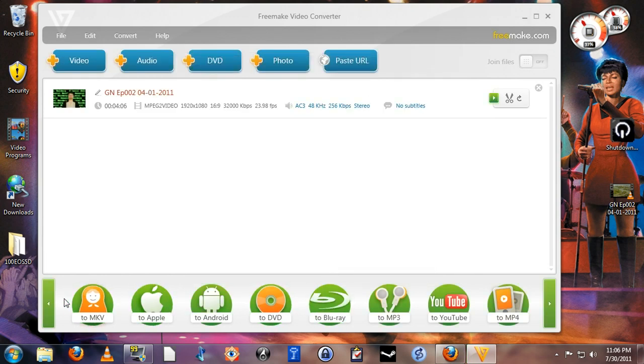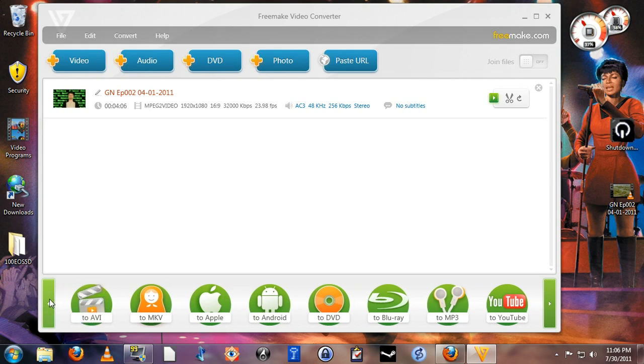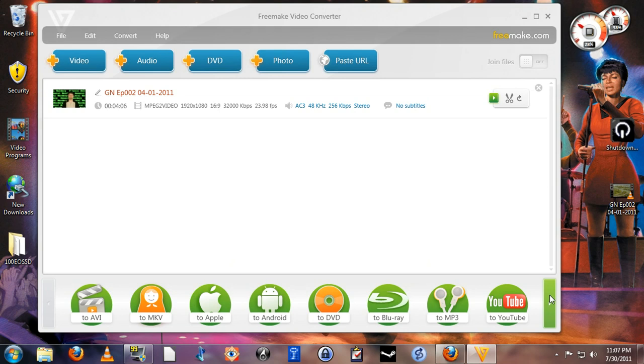So that's Freemake Video Converter. It's very easy to use, very easy to customize, and can convert videos for just about any device that you may want to make a video for. So I suppose that's our episode for this week. I hope you enjoyed it. I hope you found it useful. If you did, please remember to rate, review, and subscribe. And I'll see you next time on General Nerdery.